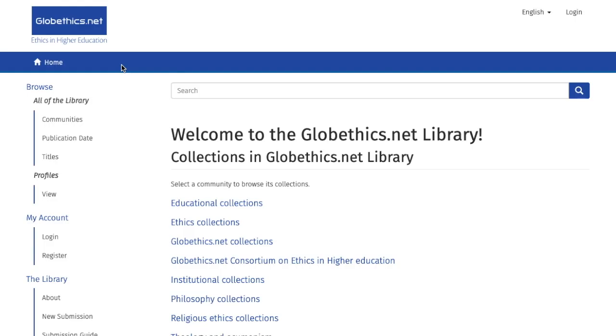And that's it for now. We hope these tips will help you in your search in the Globethics.net library. Enjoy!